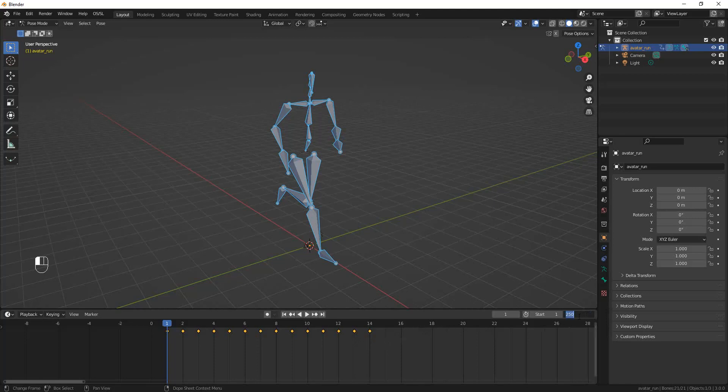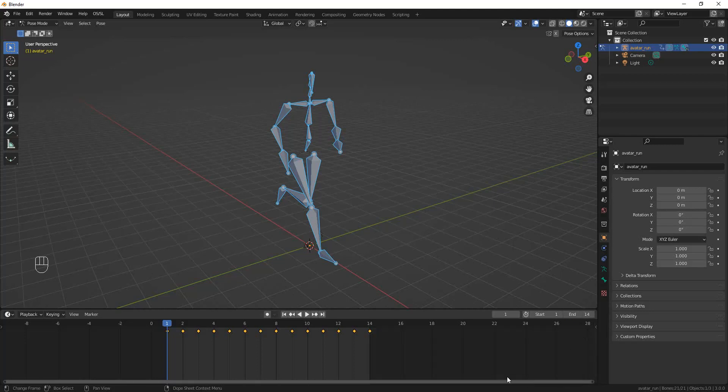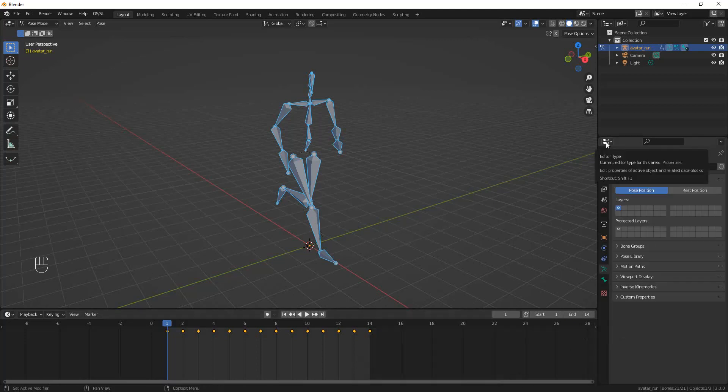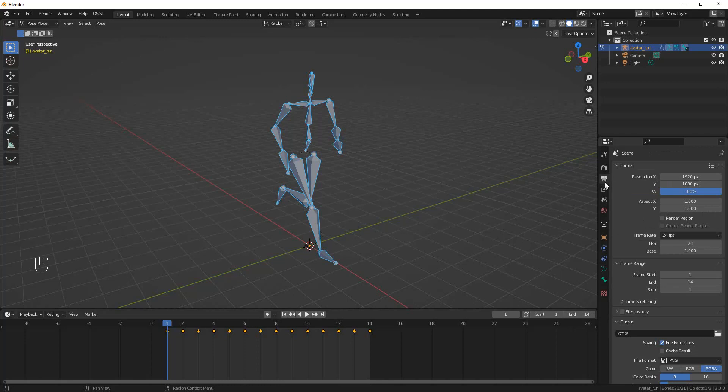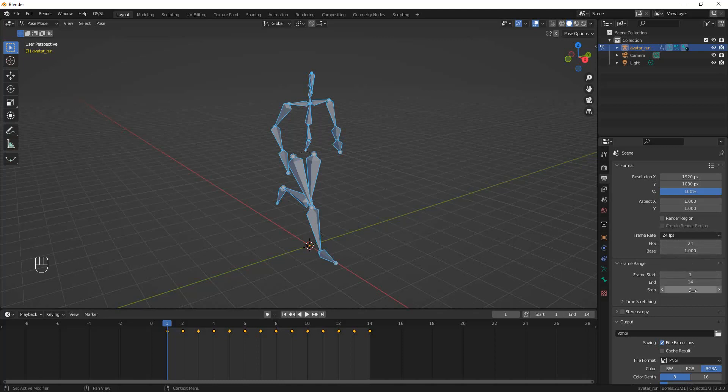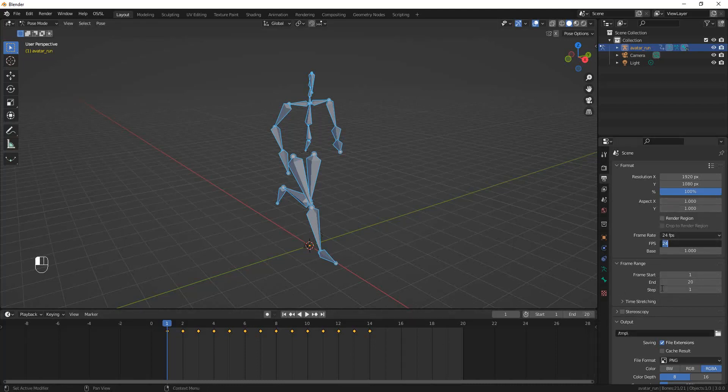So you can go here on the timeline, and you can type in—I see there's 14 frames in this animation. You can go to the Output panel on the Properties panel, the Output Properties panel, and you'll see he has the frame rate here, the frames per second, the start and the end. And you can change the start and the end here, and it has the same effect as changing it down on the timeline.